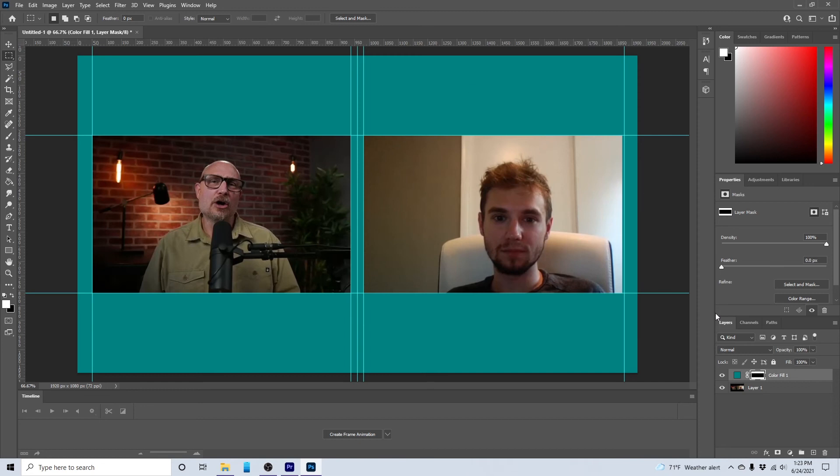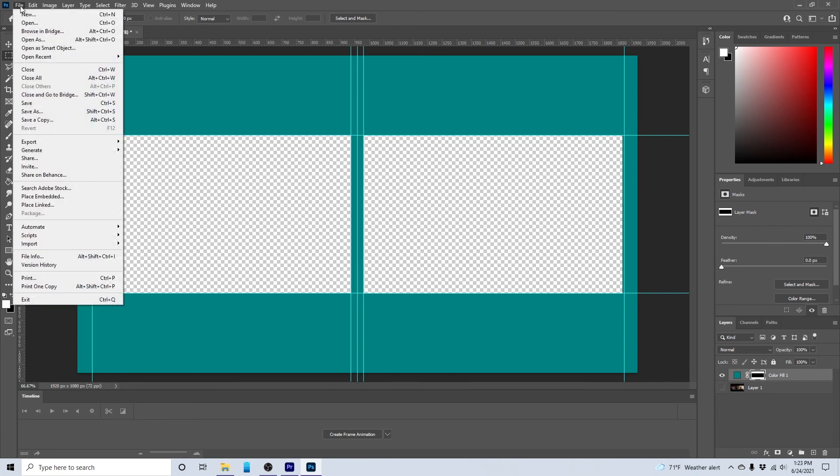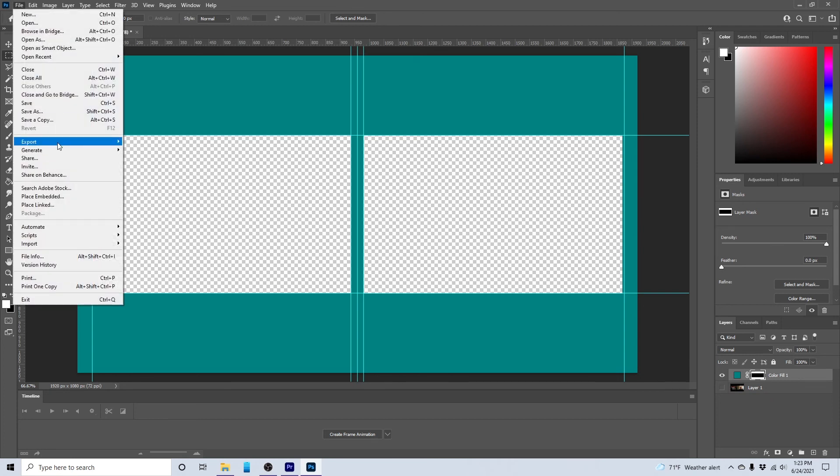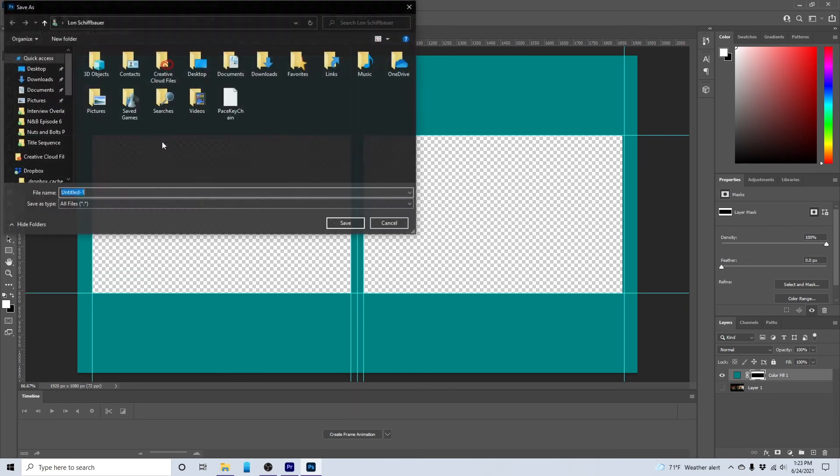So what we have basically created is an overlay that matches where the video is. Now what I can do is I got to make sure I deselect the image of the zoom meeting. There we go. Deselect that.